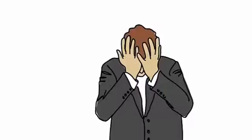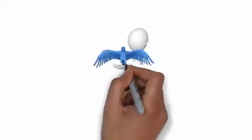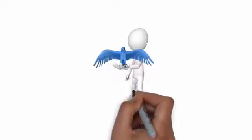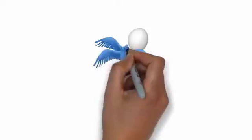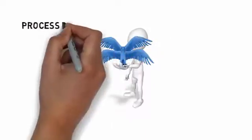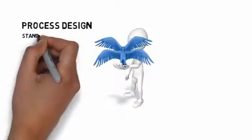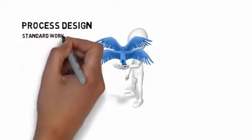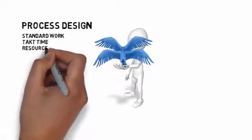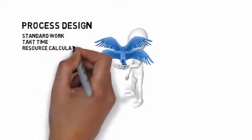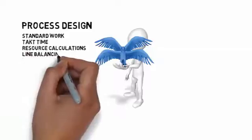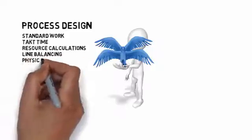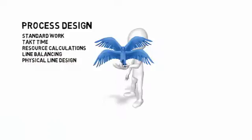So let's start with an introduction to our subject and the boundaries of this discussion. Lean manufacturing design is like a bird with two wings. I've never seen a four-winged bird come to think of it, but one wing is what we call process design, which is focused on things like standard work, takt time, resource calculations, line balancing, and physical line layout.